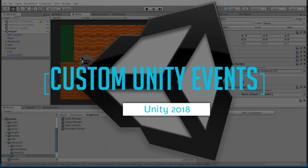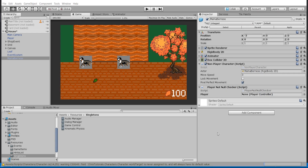Hello everybody, Chris here. In this video I want to show you how we can set up a custom event called a Unity Event inside of our scripts, and then be able to assign delegates just like you would with an OnClick button in the Inspector for Unity, so that we can tell a bunch of other MonoBehaviour scripts to do something when our event triggers.